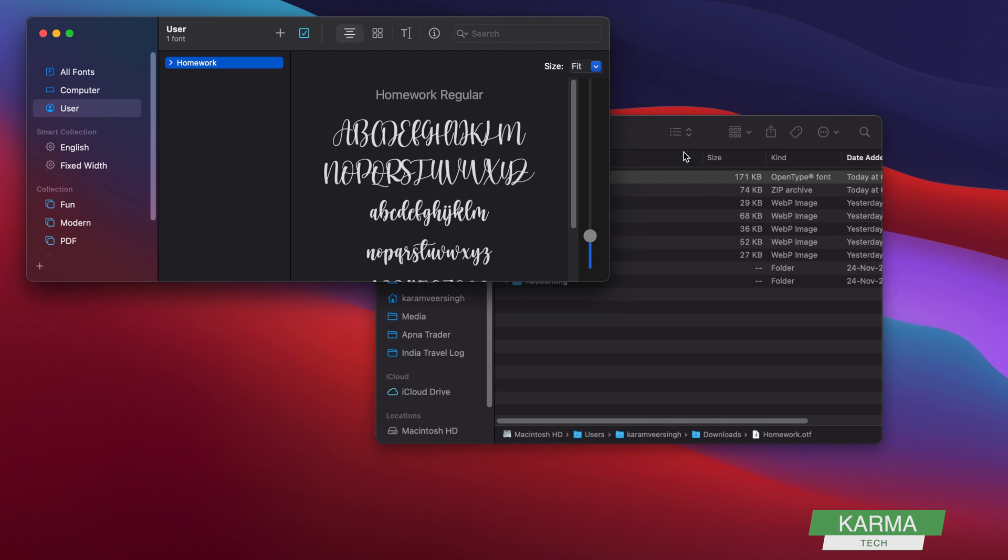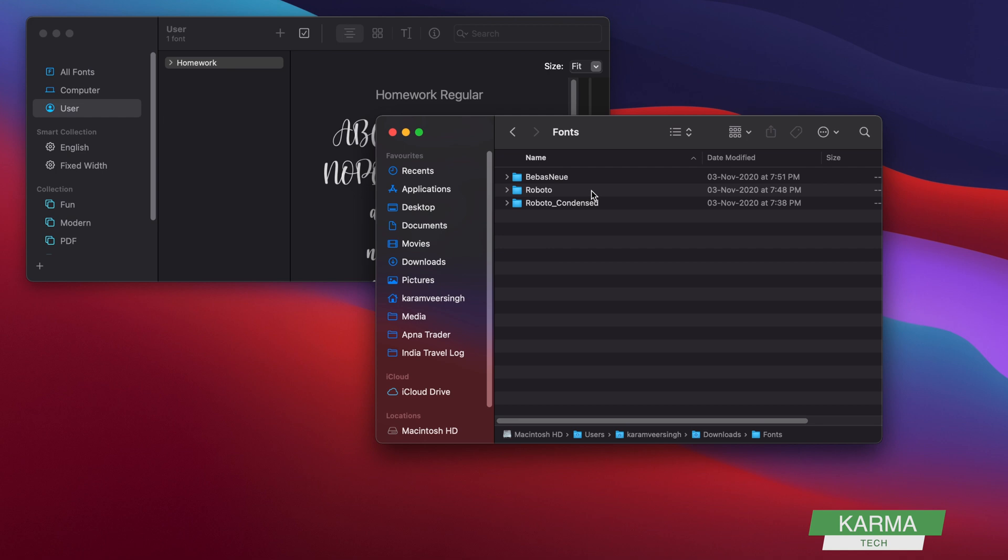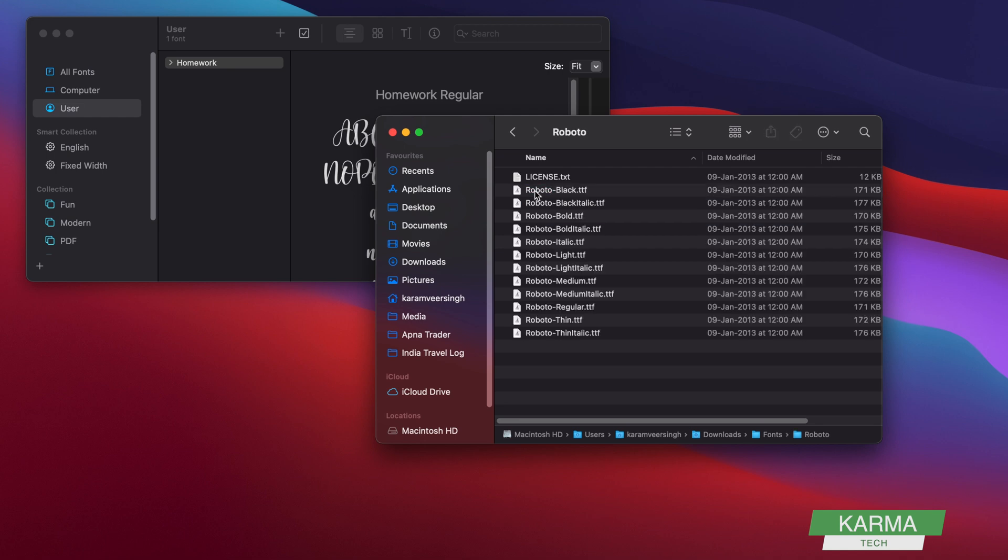This is the OTF font. Let's say I go to some other font, Roboto, and these are the TTF fonts. So Roboto Black, Black Italic, Bold, Bold Italic, and Simple Italic, Light, Light Italic—these are the types of fonts for Roboto.